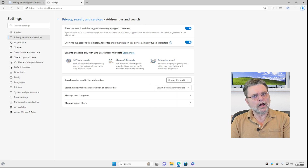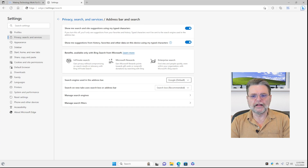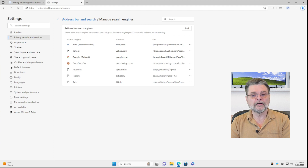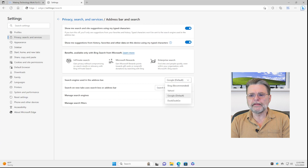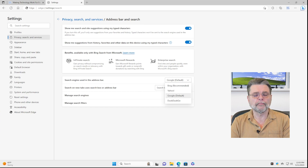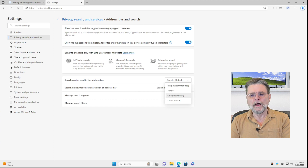Now, if you've got other search engines you might want to use, that's what Managed Search Engines is all about — you can add some others. Usually the other ones will have the syntax that you need. But I think for most people, changing from Bing to either Google or DuckDuckGo, the other more popular one, is probably what you're looking for.